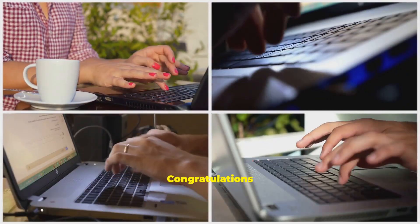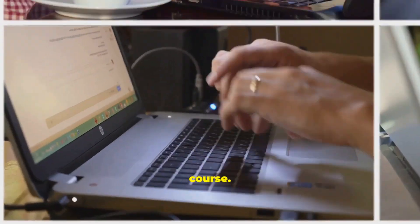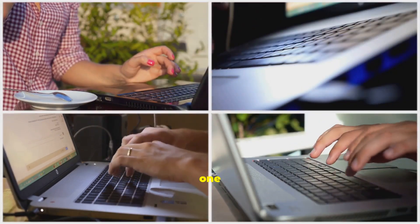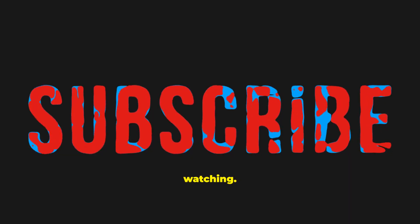Congratulations on completing this course. Go forth and conquer your digital world, one click at a time. Thank you for watching.